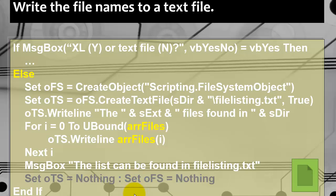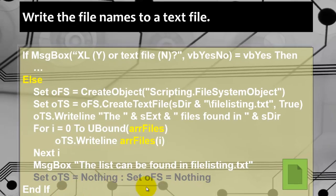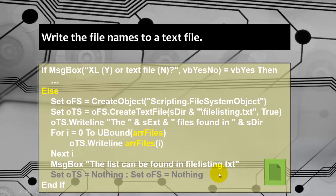It's good policy in general to set those two object type variables to nothing. You don't have to. Excel takes care of it in VBA. But still it looks clean.